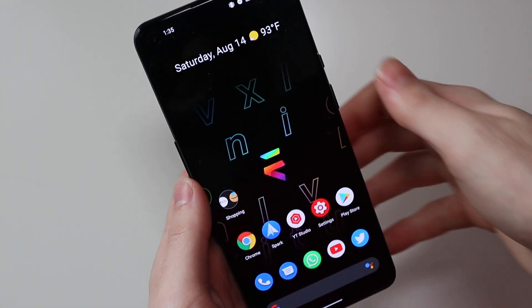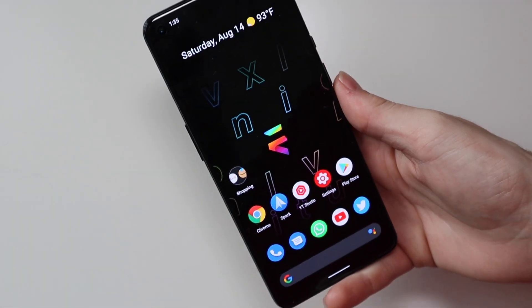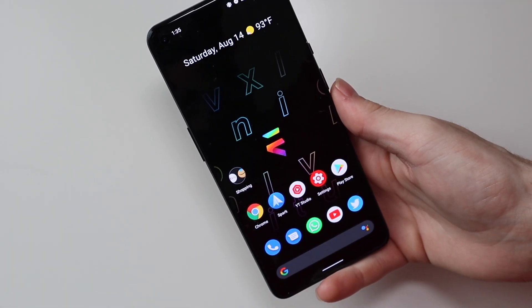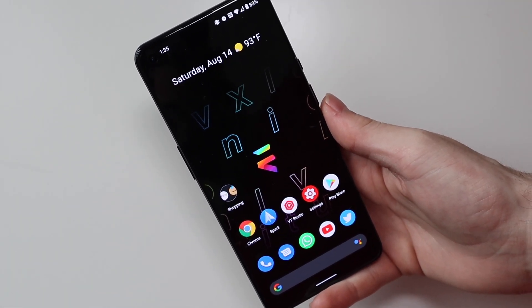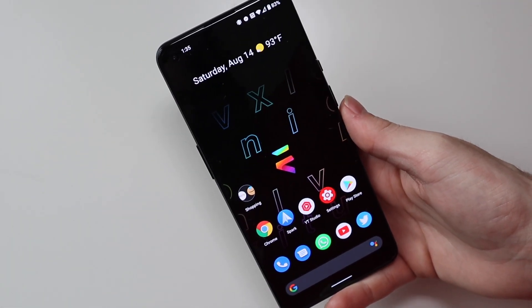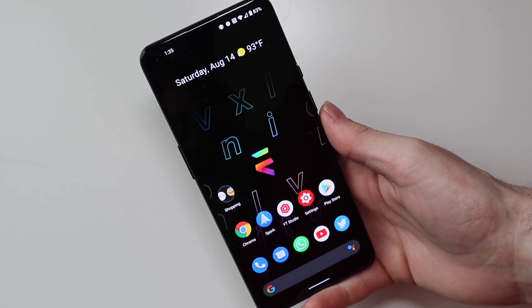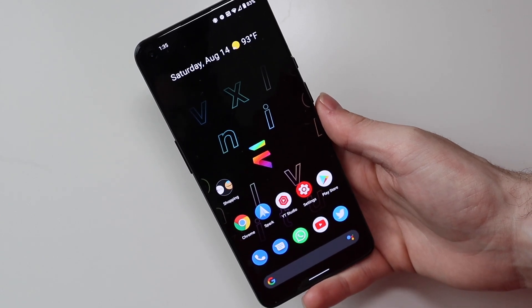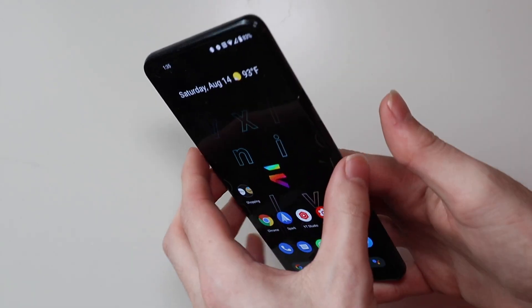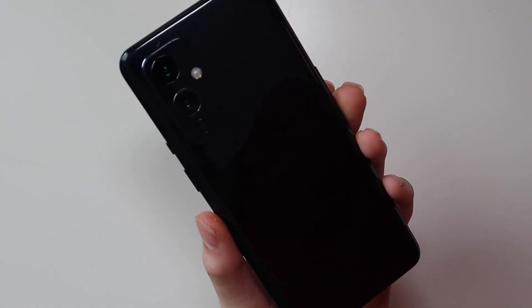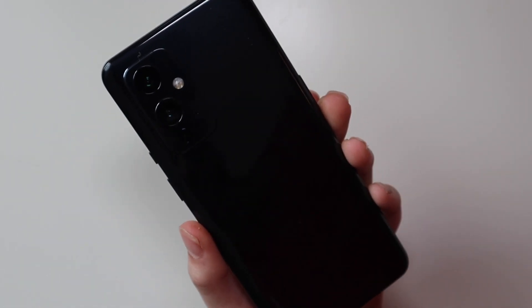Good afternoon, TechOut here, and today we're going to be doing a video that I haven't done in quite a while. I'm going to be showing you guys the custom ROM I have installed on my OnePlus 9.